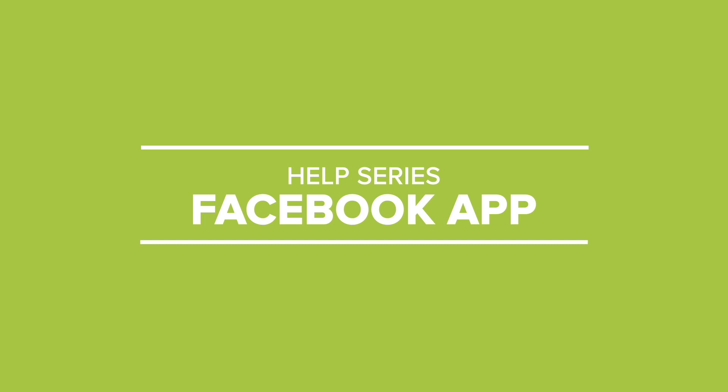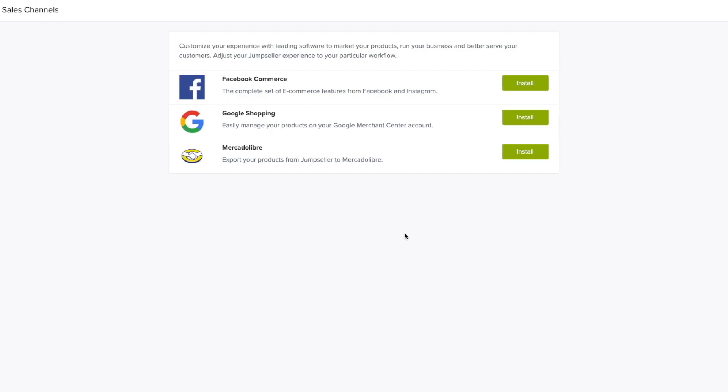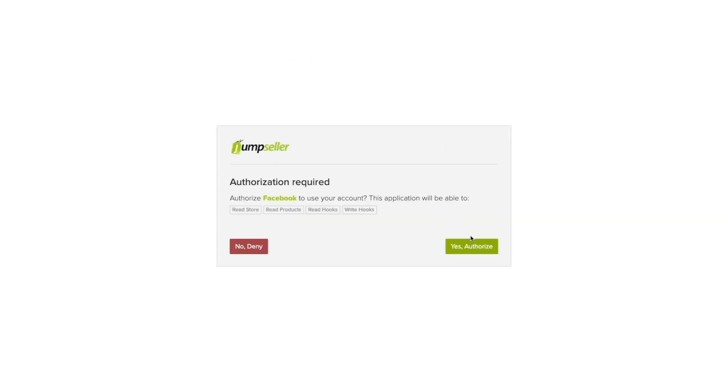Using the Facebook App with Jumpseller. From your admin panel, you can install the Facebook app in the Sales Channels section.